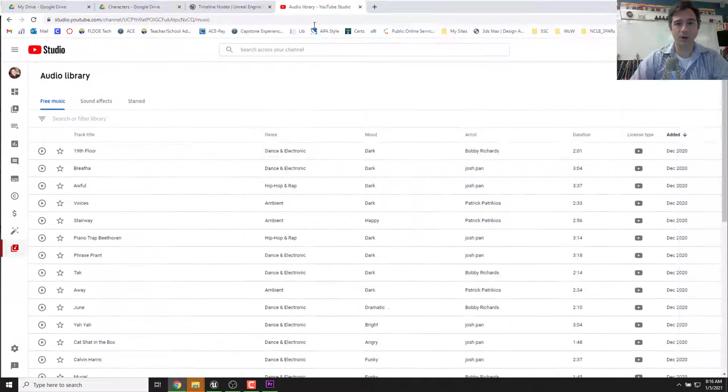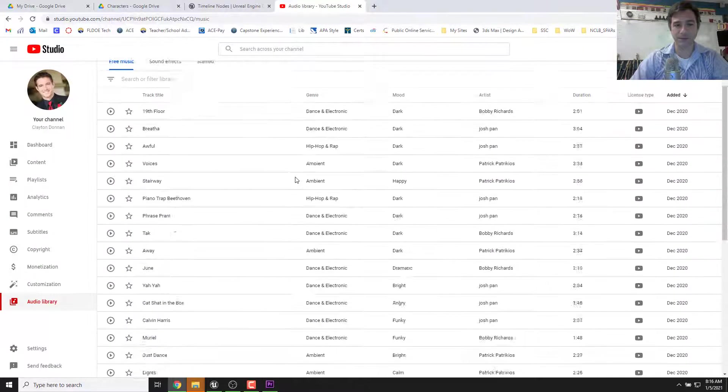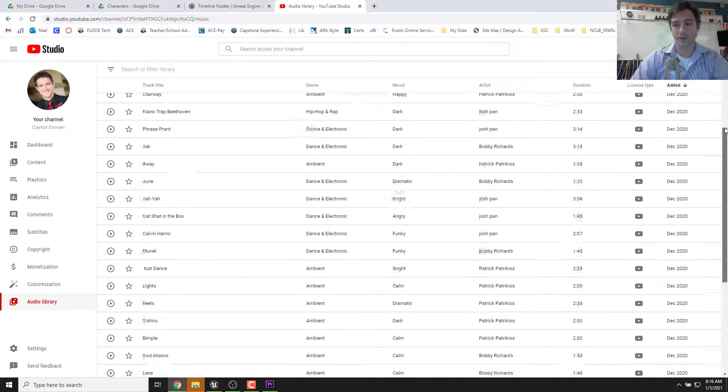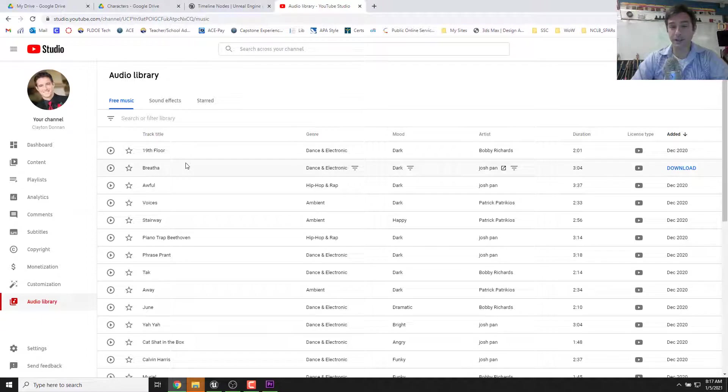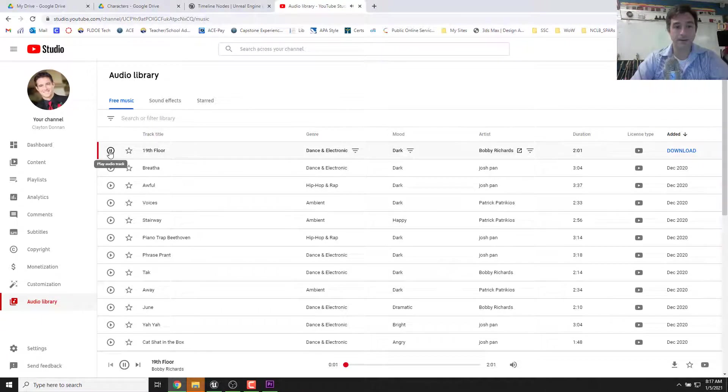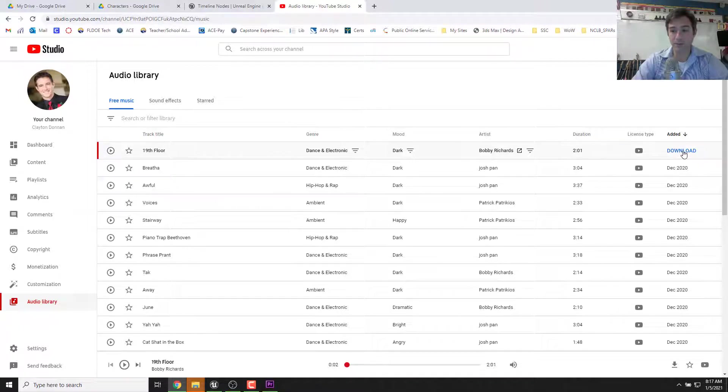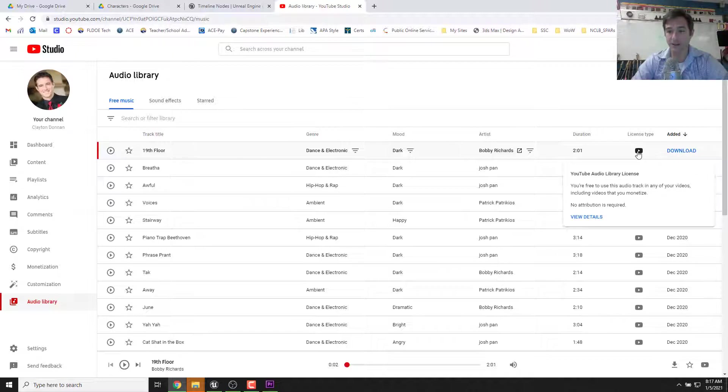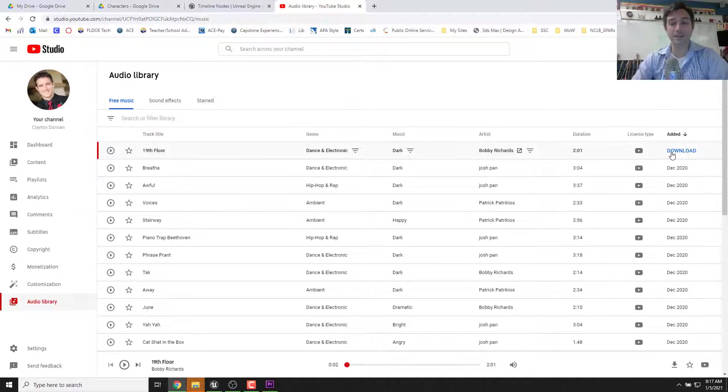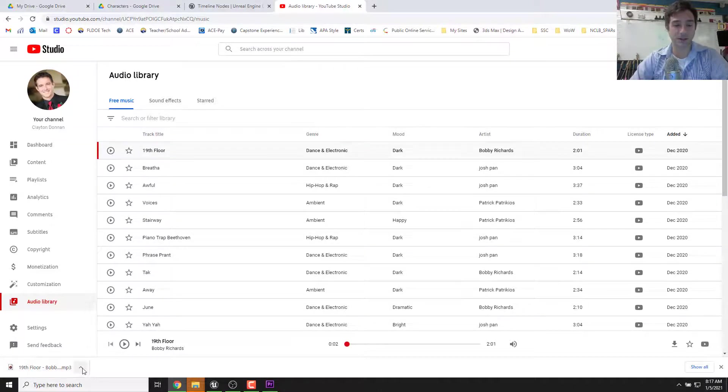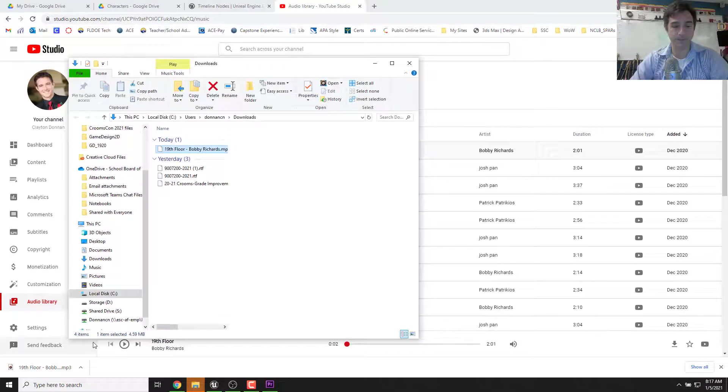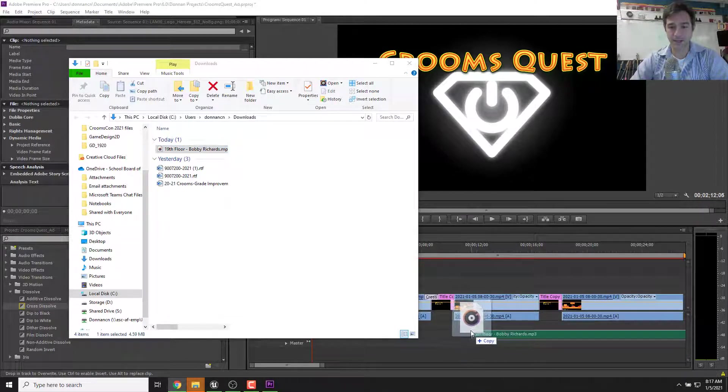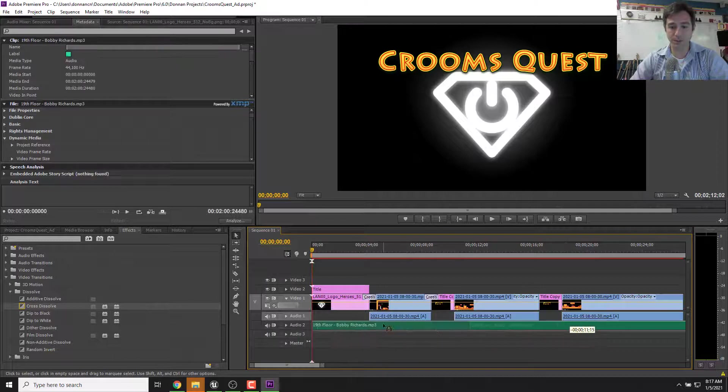So I can just pick something from any of these here, and it's all copyright free and for use on YouTube. Sometimes you have to give people credit in the comments or something like that. You can also listen to it, see if you like it, and then you can download it. You can see the license type here. It's free to use as tracking any of your videos, no attribution, which is great, which means we don't have to even say Bobby Richards made this. But it's not a bad idea, especially if you really like it. I'm going to download this just because it's the first thing I saw. And I'm going to find where it is, show in folder. And now I'm going to drag this into my track or onto the bottom.